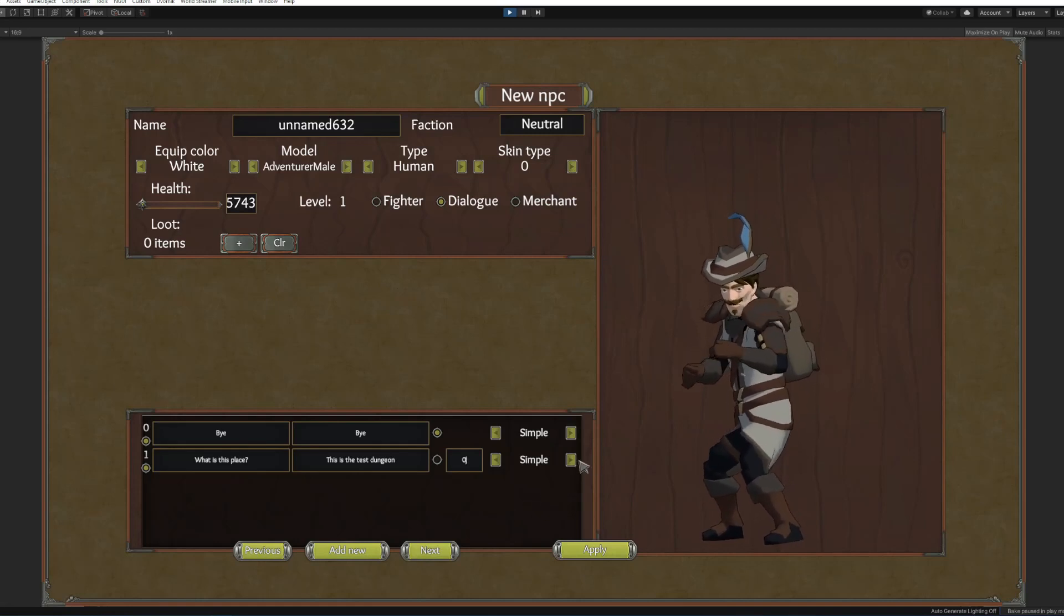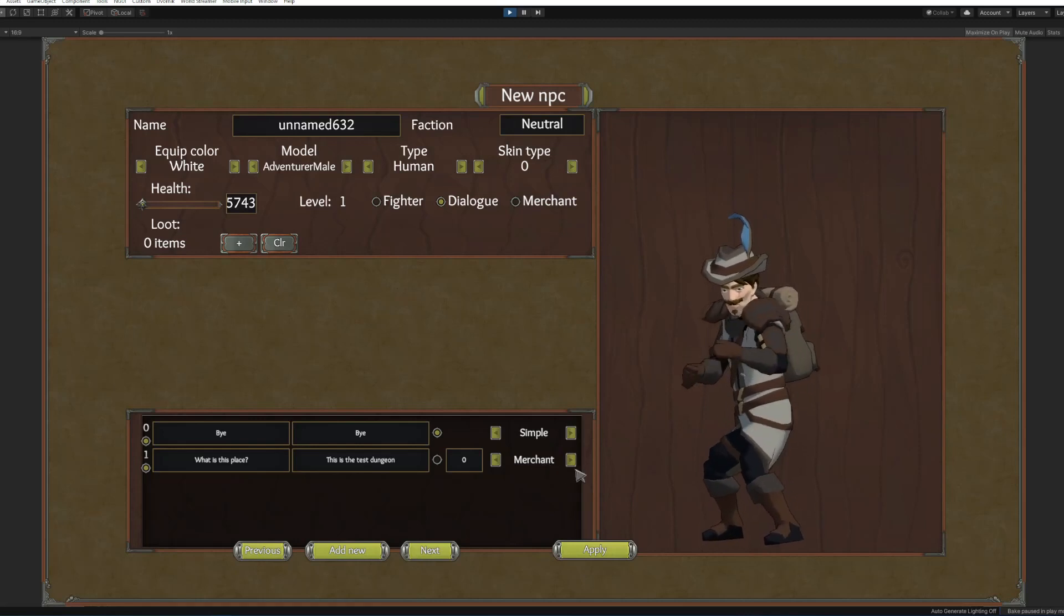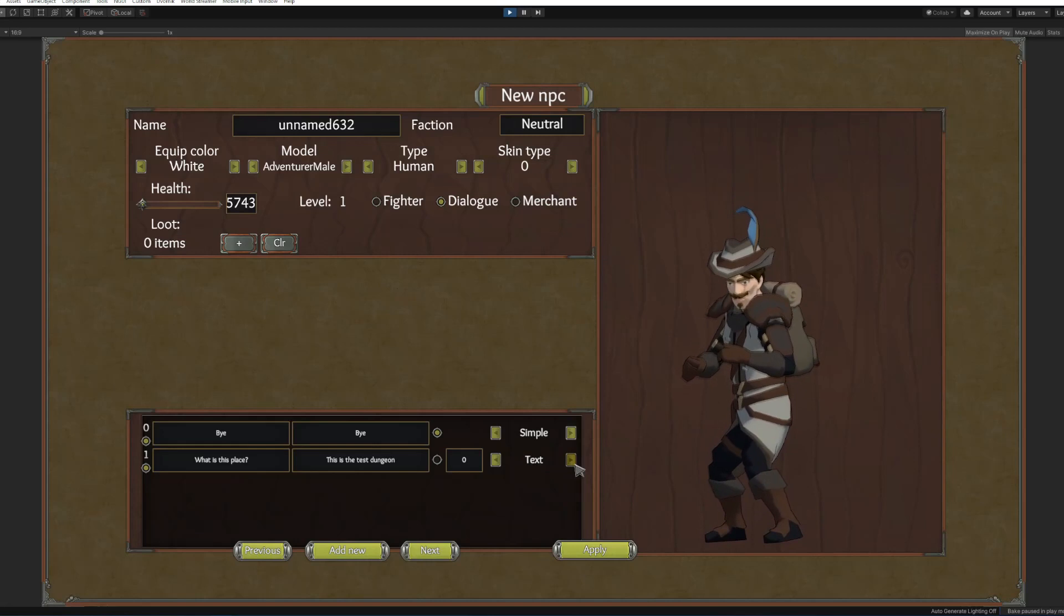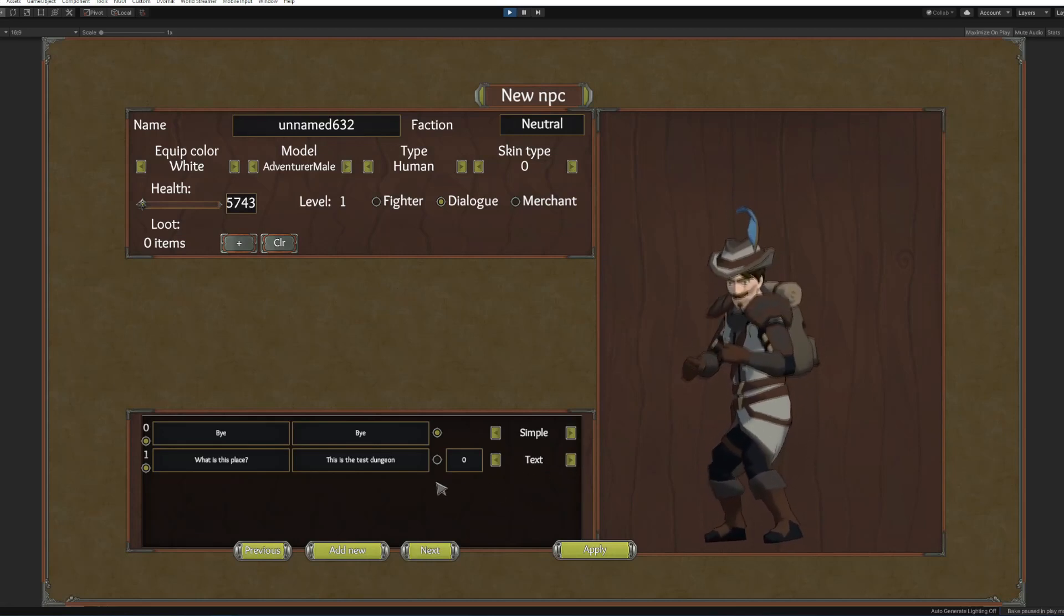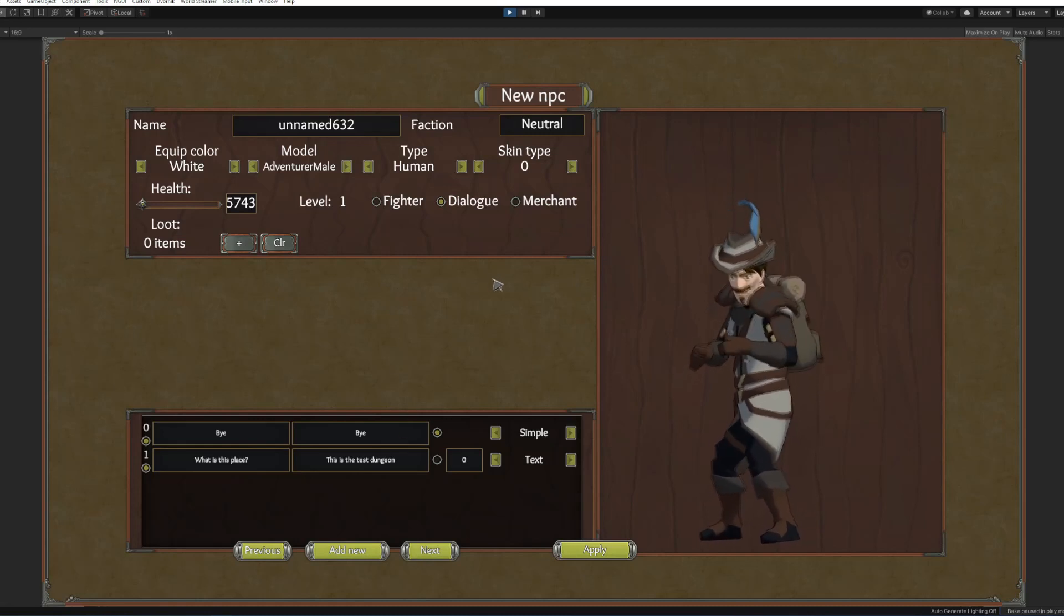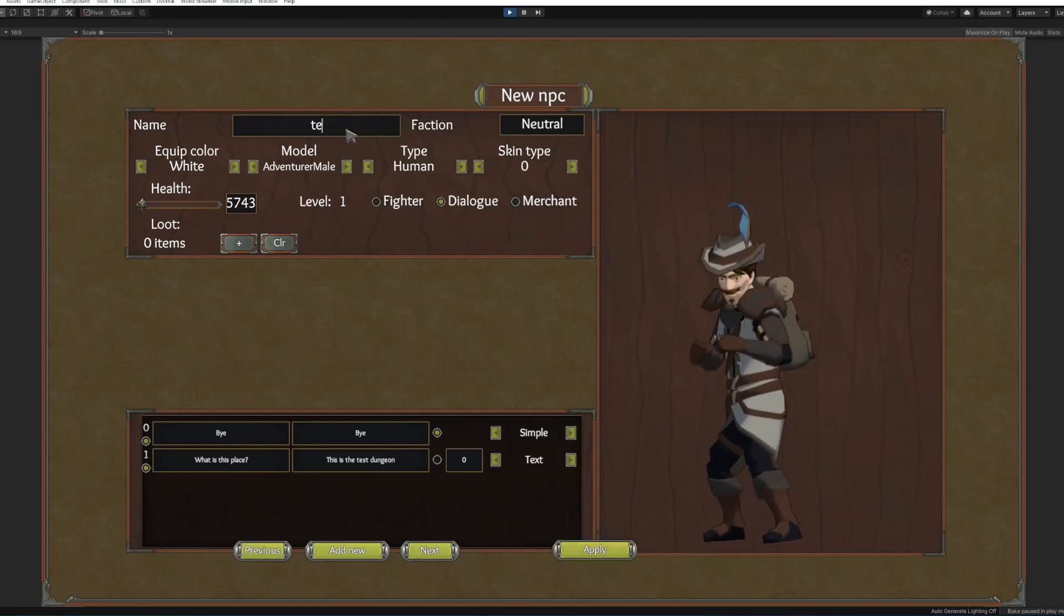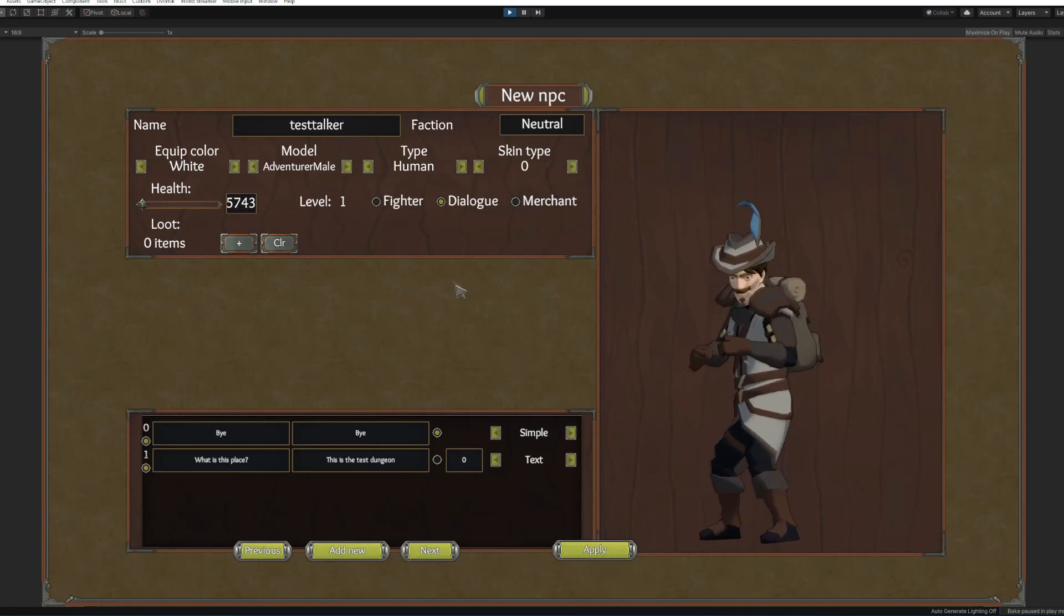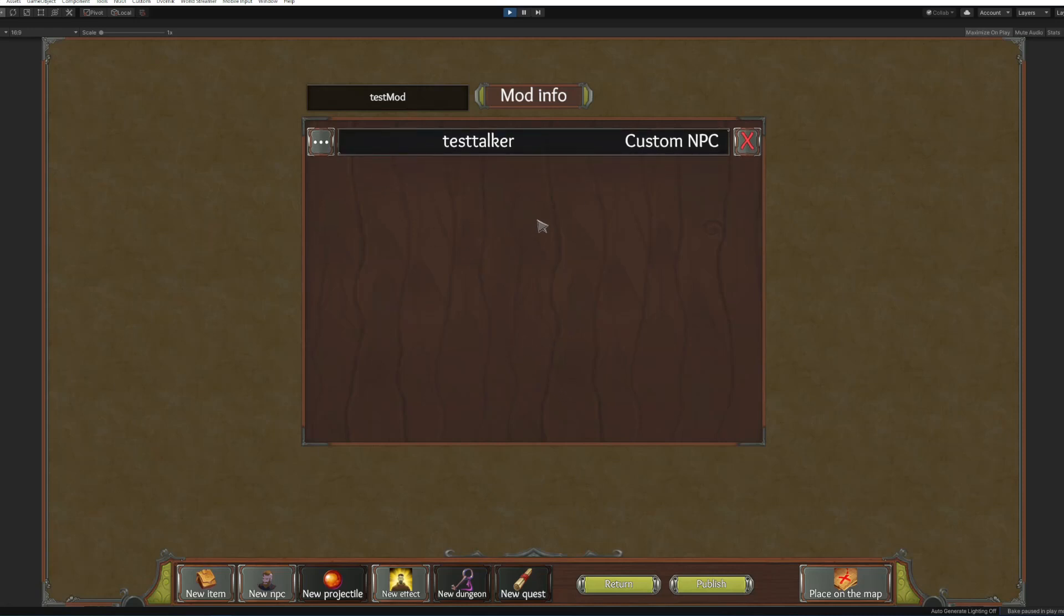So there are a couple of options here simple merchant, this will open a merchant window, and aggro this will make NPC attack you. Right now we're gonna make it the text. All right the dialog is ready, we're not gonna change anything else and make him, okay okay, we forgot to click enter, okay apply.